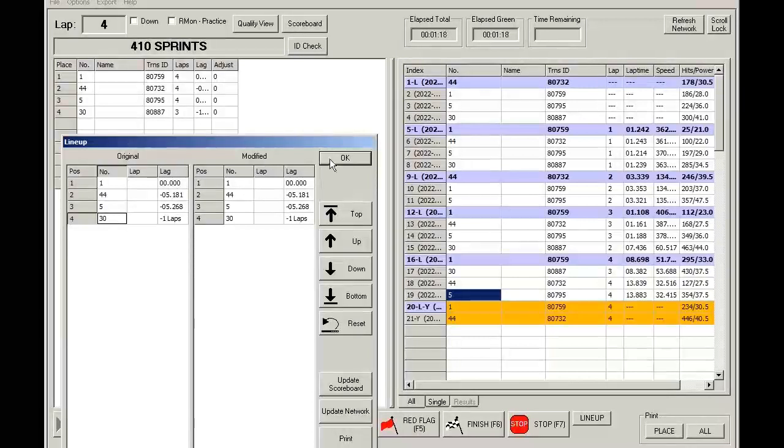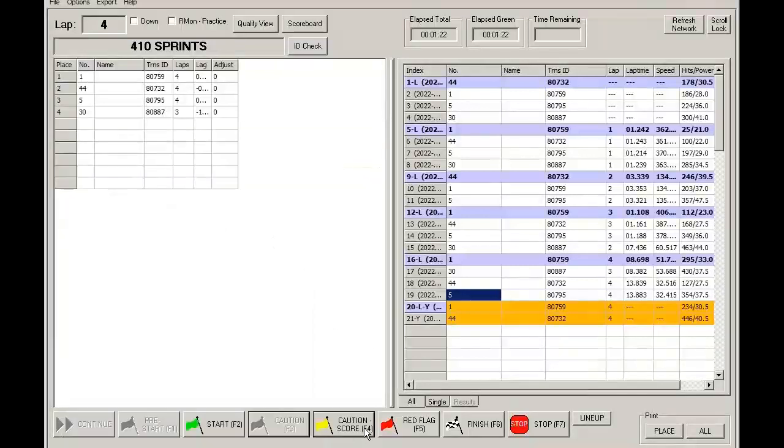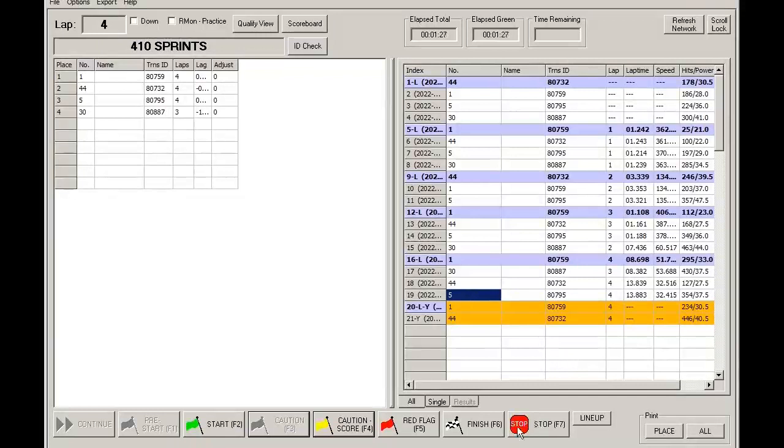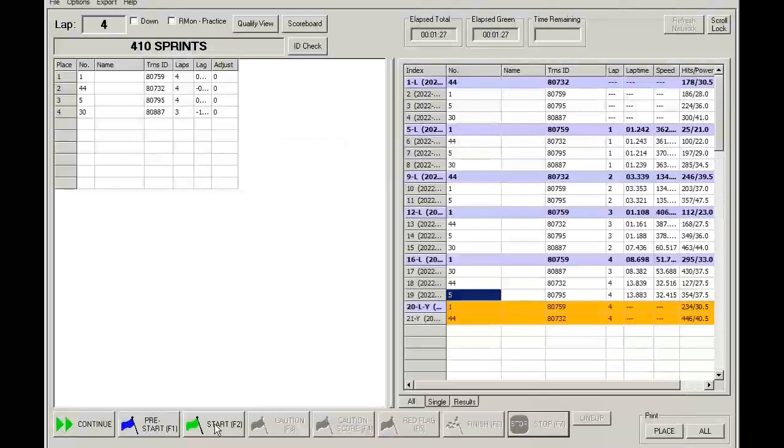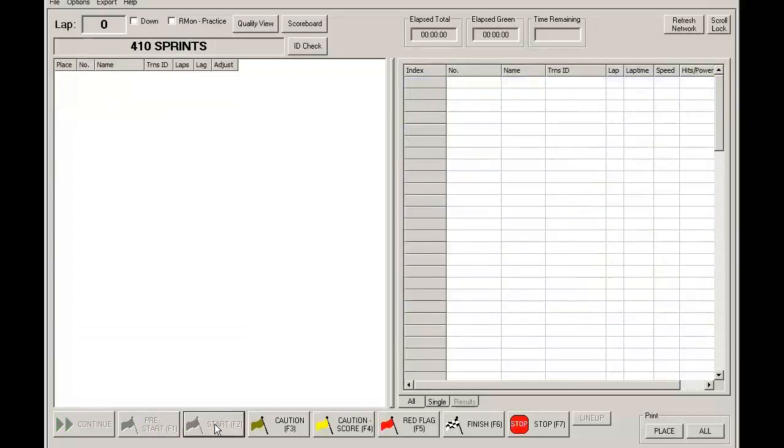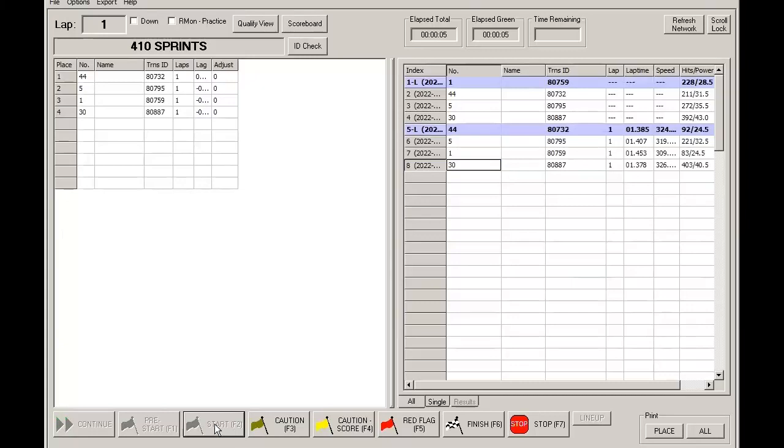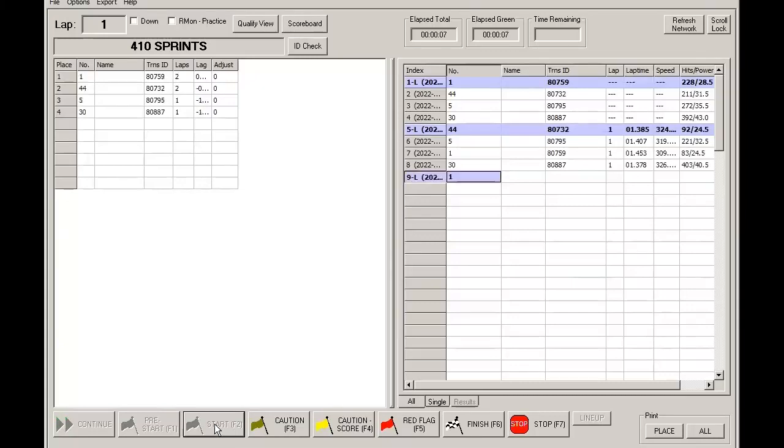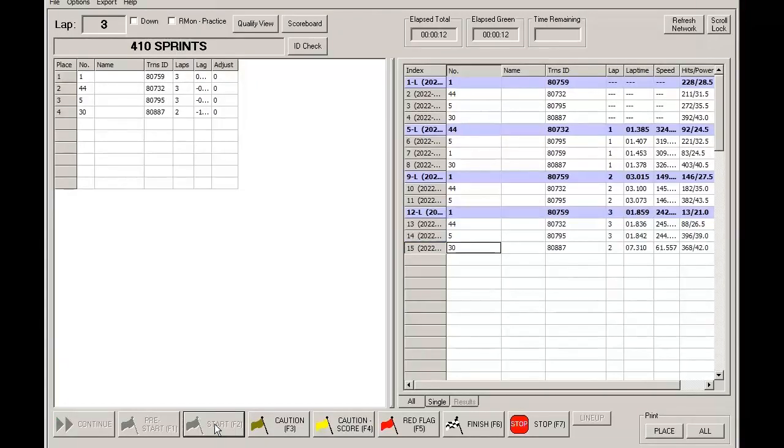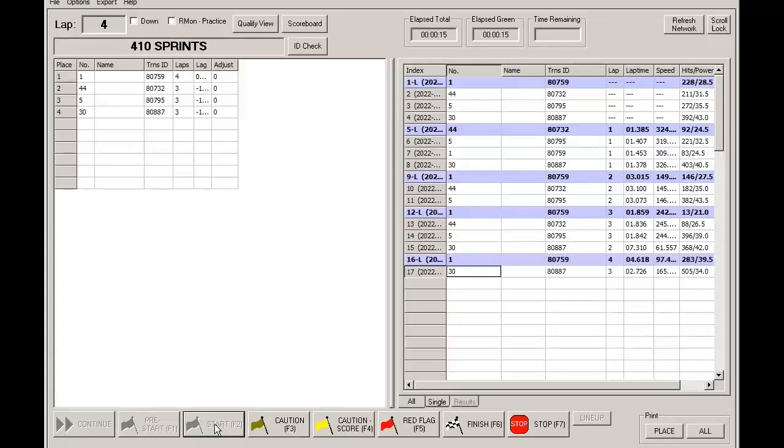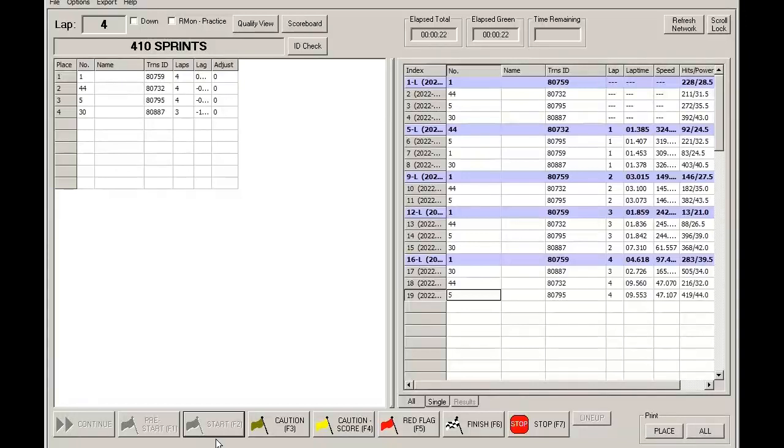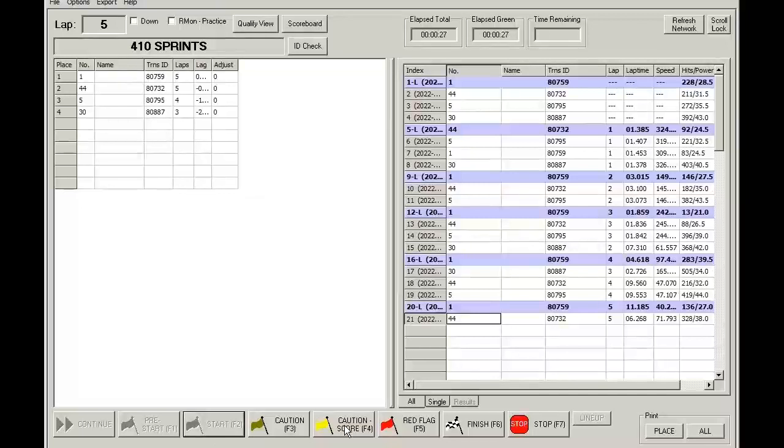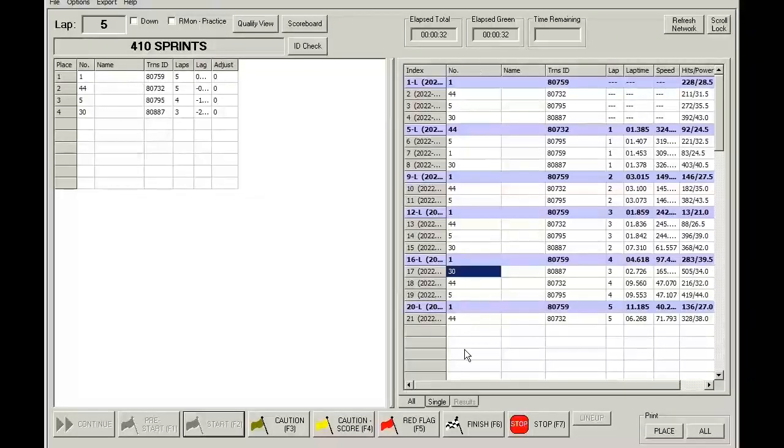And the same thing happens if you were to do this under a caution score condition. Let's take a look here. All right, let's hit the caution score button. You notice that car 30, once again, is one lap down. We hit the caution score.